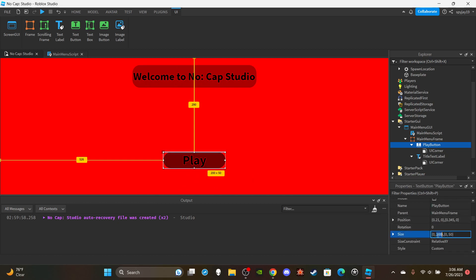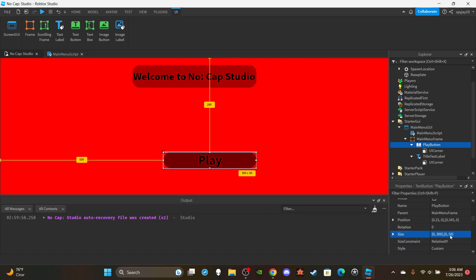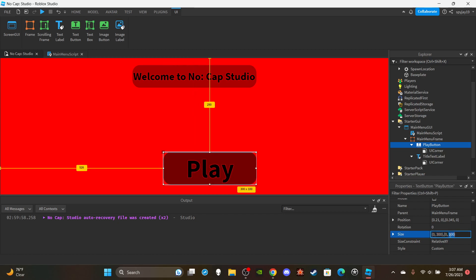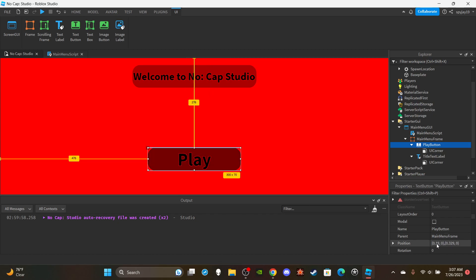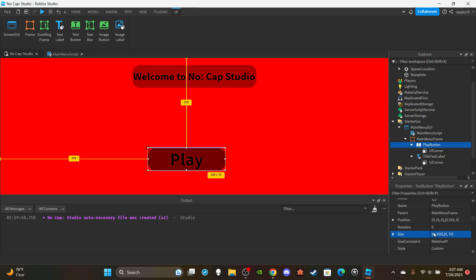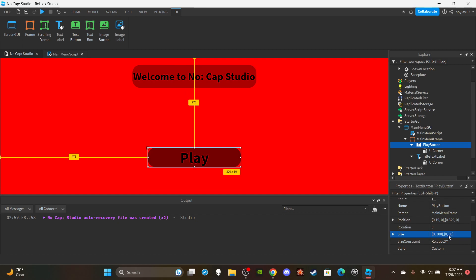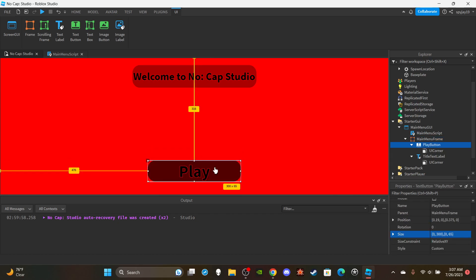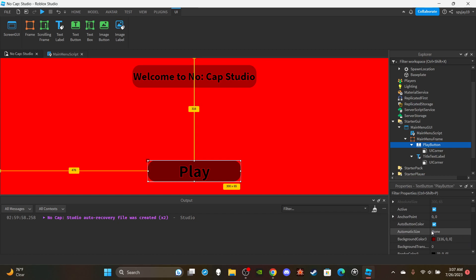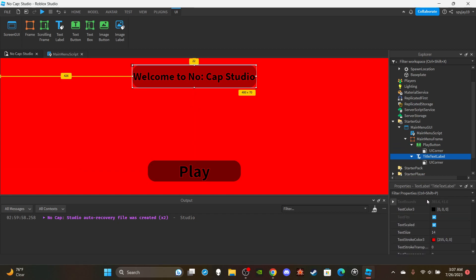For the play button, also enable bold and ScaleText, enable RichText, and set the text to 'Play'. Set the background color to a slightly darker red so you can see the difference. Set TextStrokeTransparency to 0 and the text color to light red so the text is visible. Adjust the size to about 250 wide and 65 tall — play around with the positioning and sizing to get your desired result.